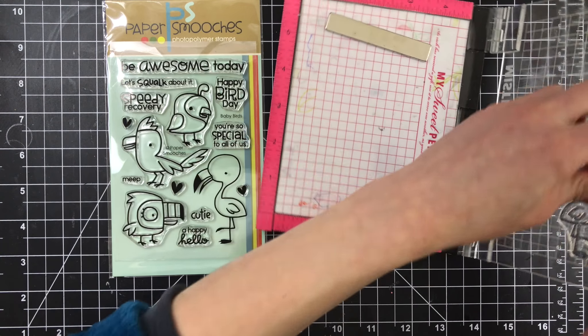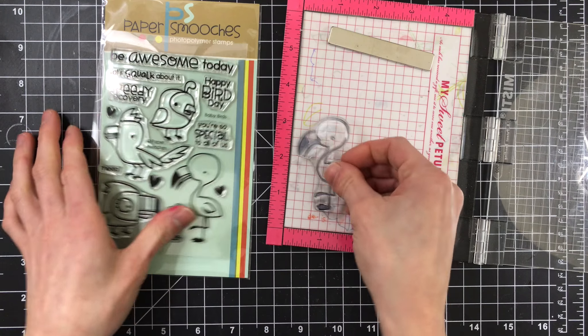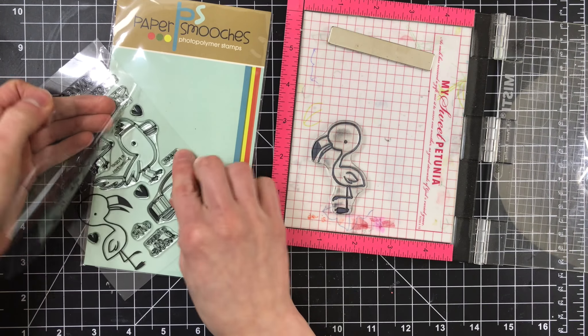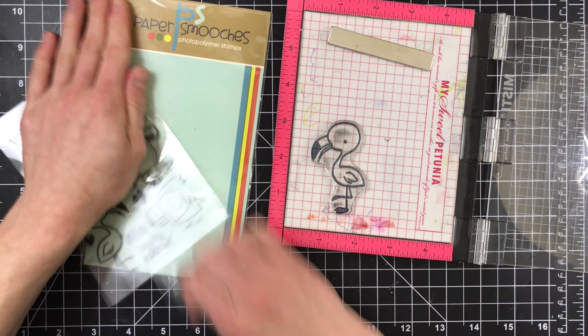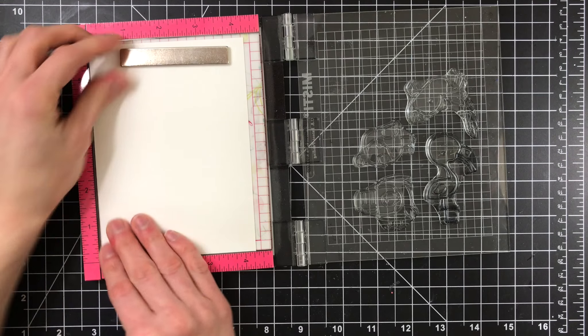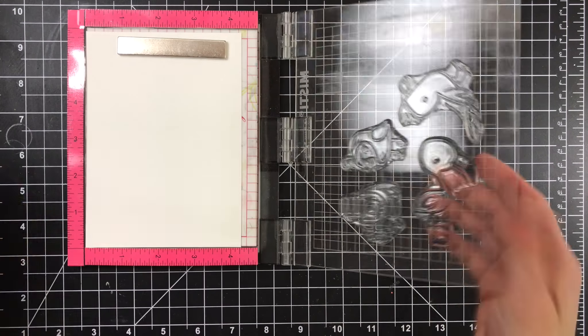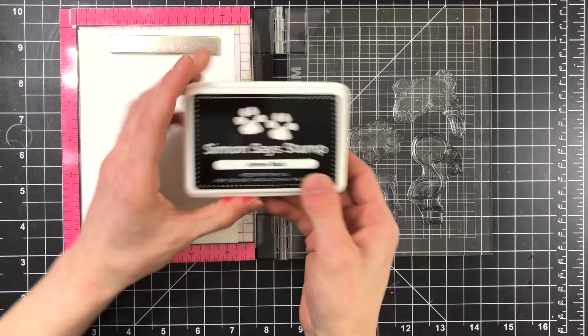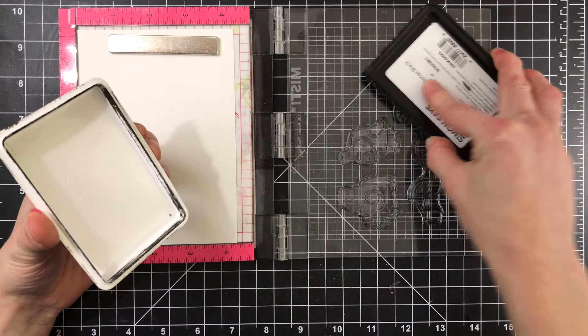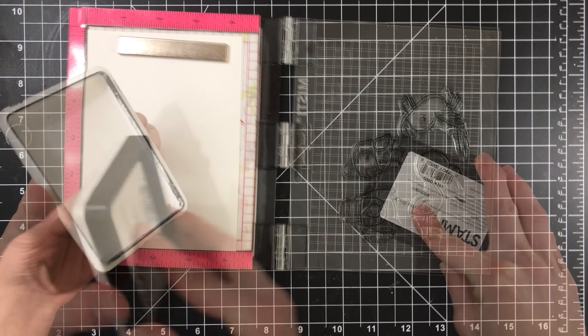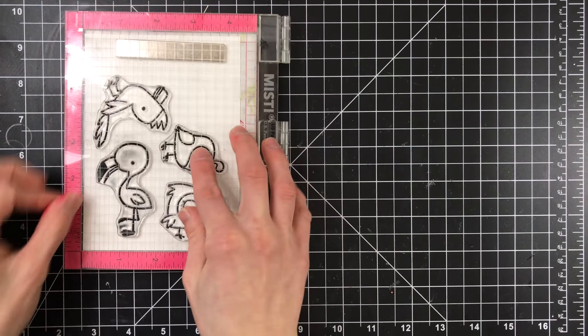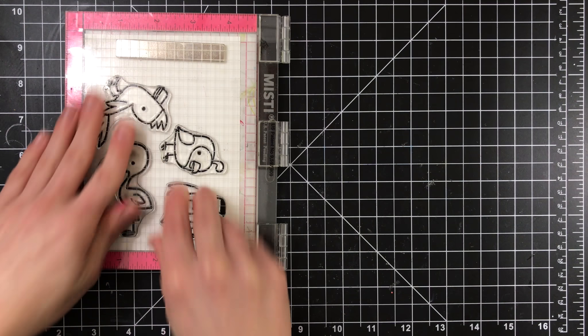So this is the Baby Birds stamp set, and I'm going to be stamping these images in my mini MISTI tool onto some Strathmore watercolor paper. I wanted to watercolor with these images, and I like the Strathmore watercolor paper because it has a really nice texture to it, so I thought this would be a really fun textured paper to use for my coloring and give the birds a little bit of interest.